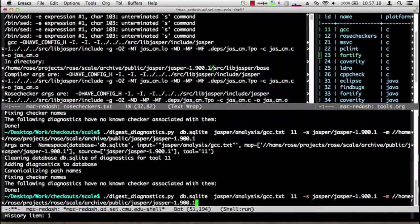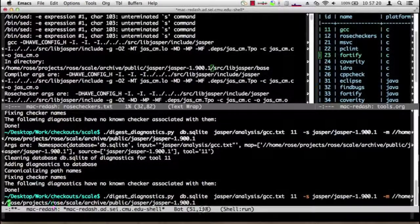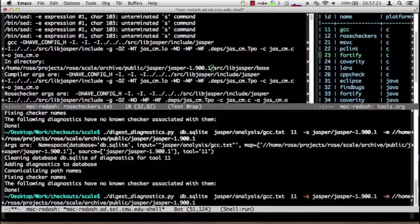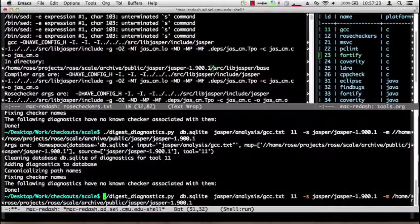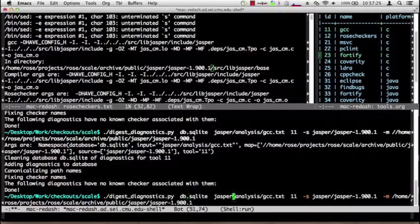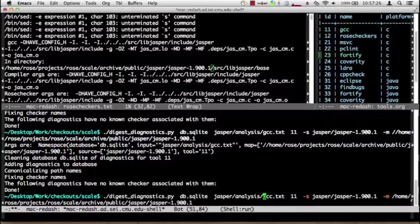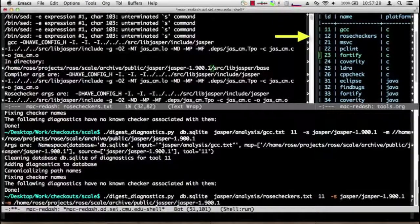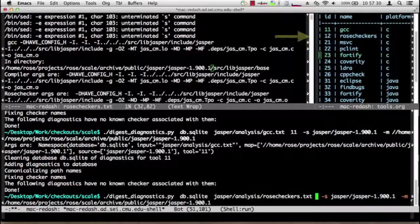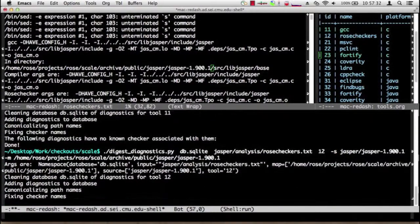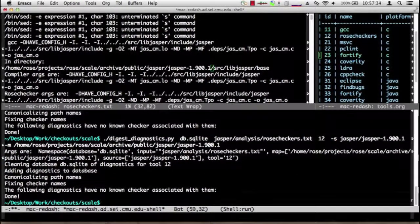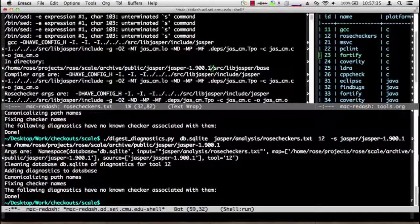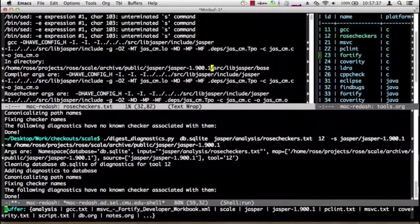So in particular I want to find this path name that rose_checkers will use and use that as the argument for the map command. It's similar but not quite the same as what we had for GCC. Instead of using GCC we use rose_checkers and the number for rose_checkers is 12. And after a little while it works properly, life is good.